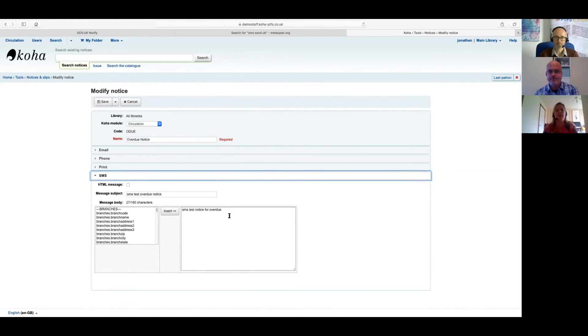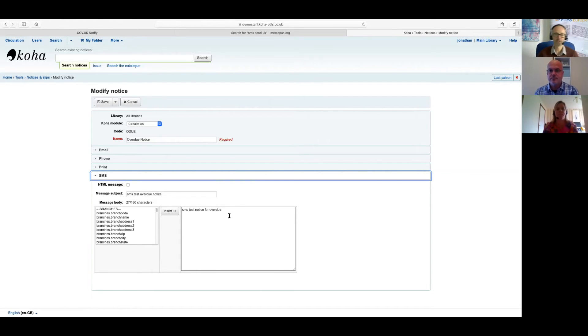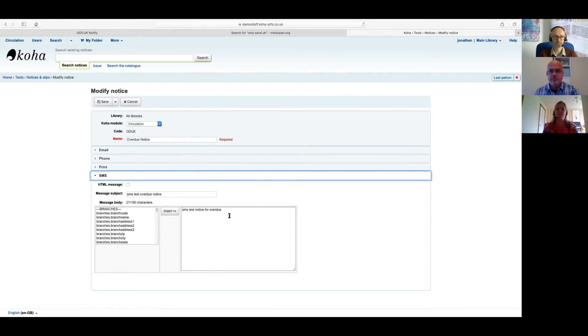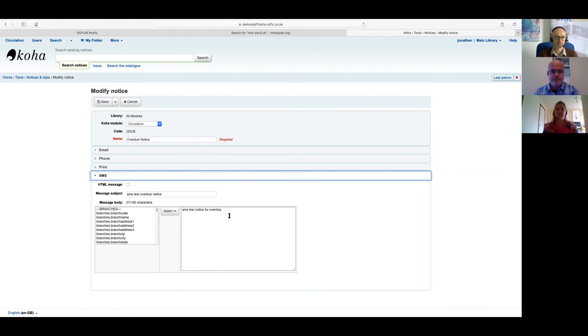Yeah, it certainly is from the Koha interface side anyway. Most of the work's done behind the scenes. And I think from the people we're speaking to, we're getting great feedback on the ability to be able to send out those SMSs. It's a great alternative to print, great alternative to email. And obviously the gov.uk service makes it very competitively priced as well for public bodies. So great. Well, thank you very much, both of you, for your time this afternoon.